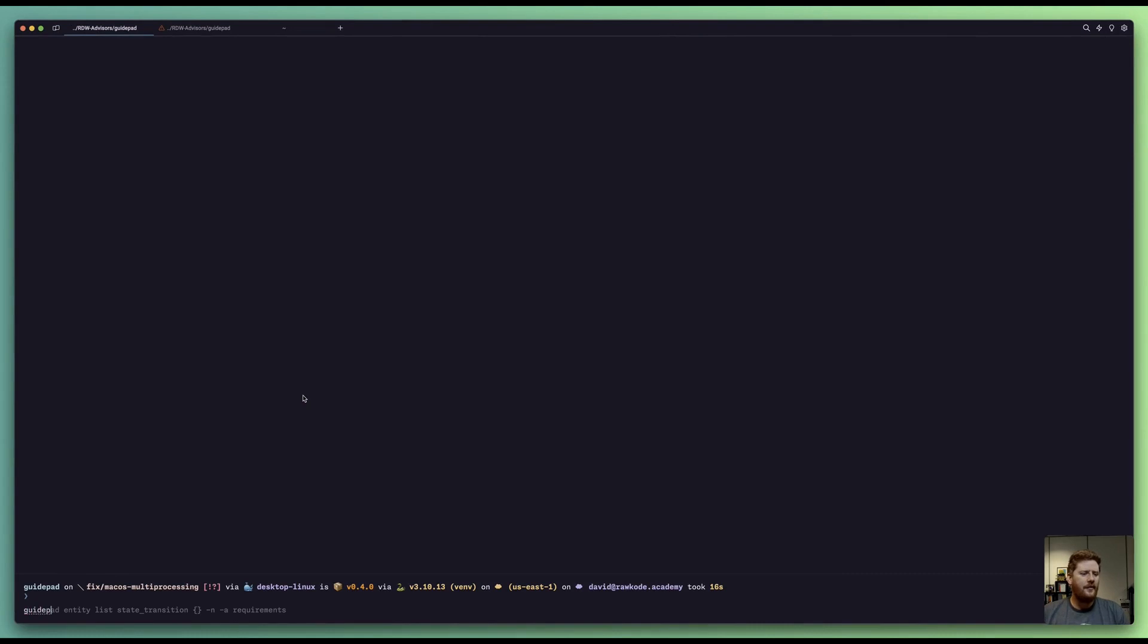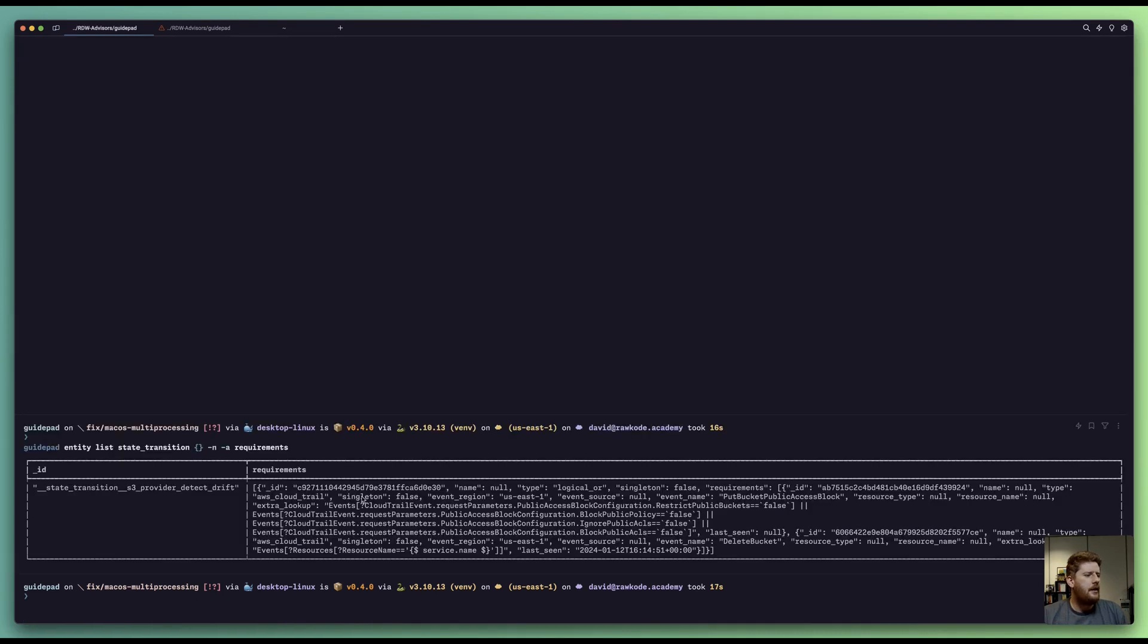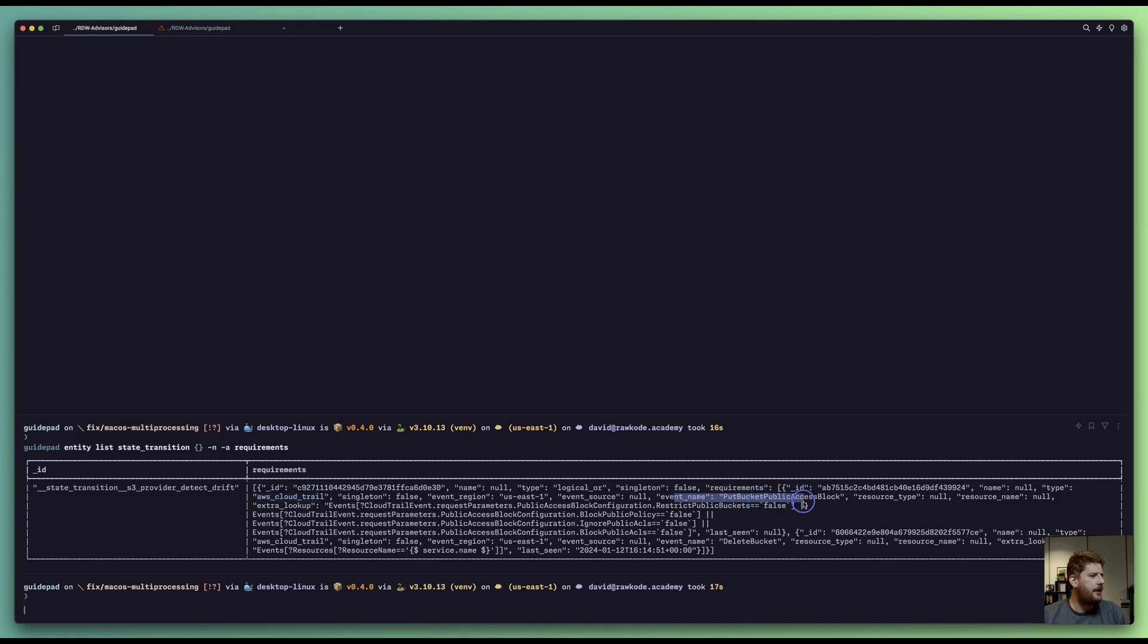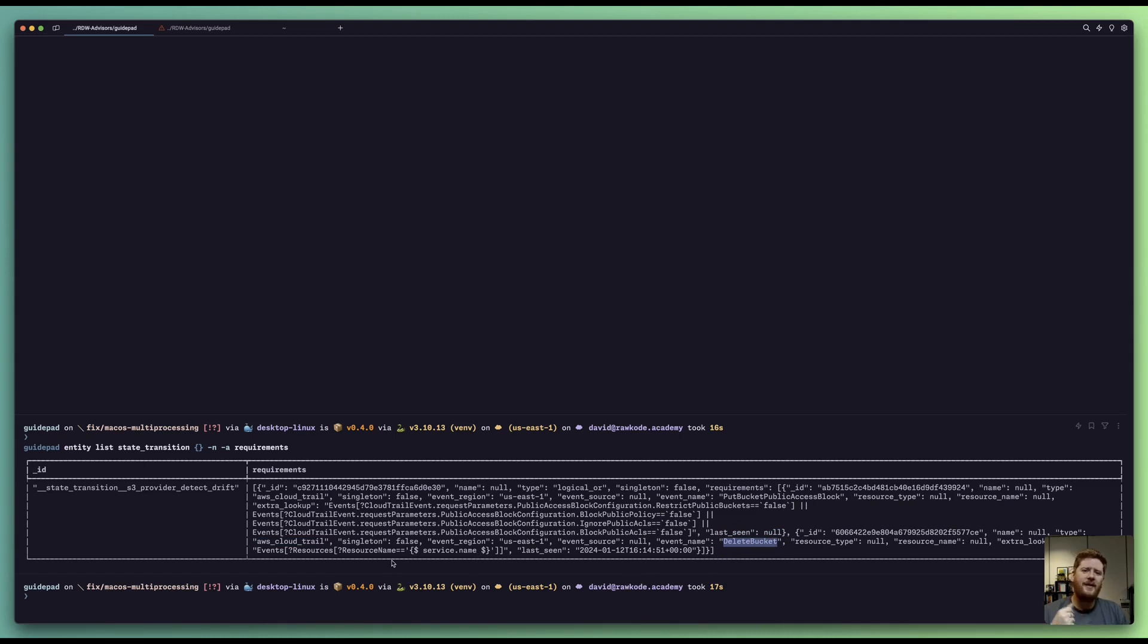Let's come over to GuidePad and we're going to take a look at our state transition. Specifically, we want to see the requirements. What we can see here is that we have a logical OR and a list of requirements. With the first one being a type of AWS CloudTrail, where it's monitoring for an event name put bucket public access block. We then have another AWS CloudTrail where the event name is delete bucket. So if any of these events come through, satisfy our requirements, our state transition will be executed. And voila, everything that we want to be true for our bucket remains to be true.